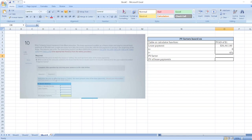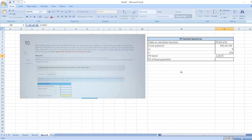Present value factor is 6.58238. You can find this value in the present value factor table online at any table.